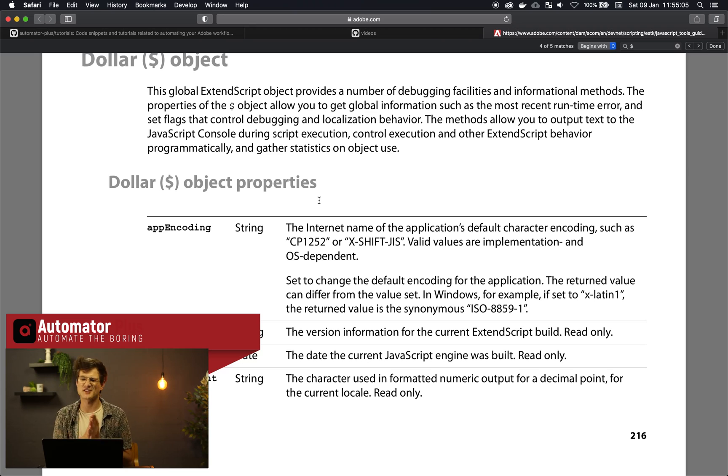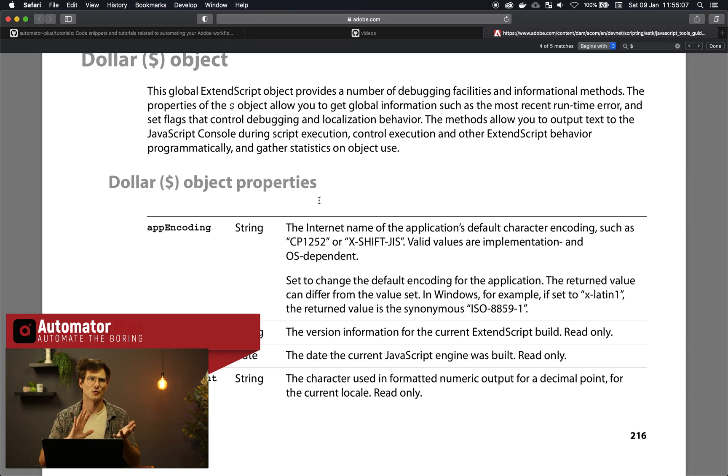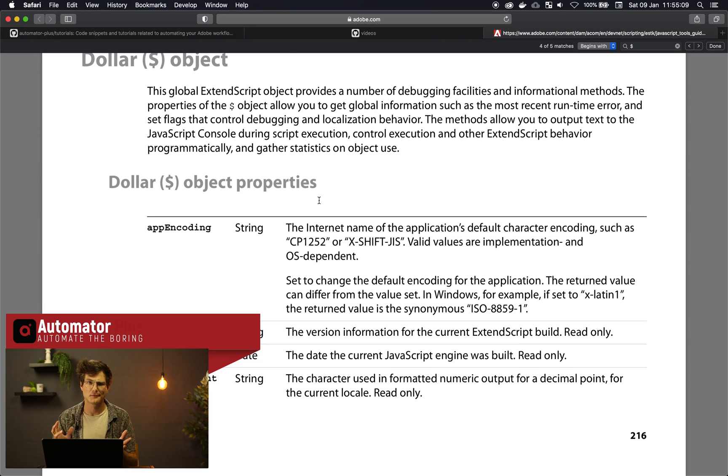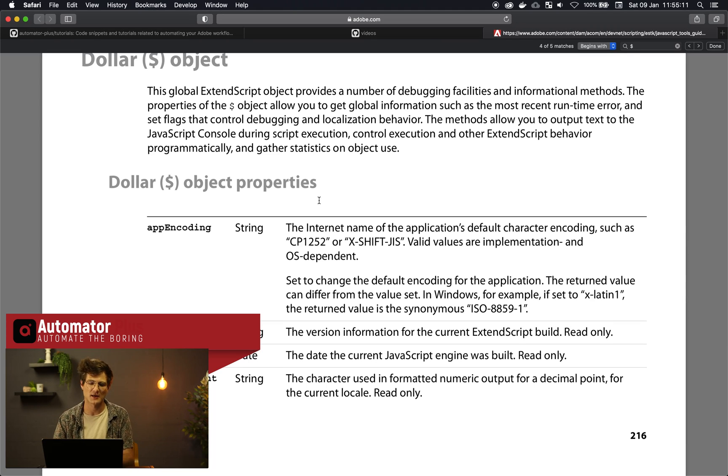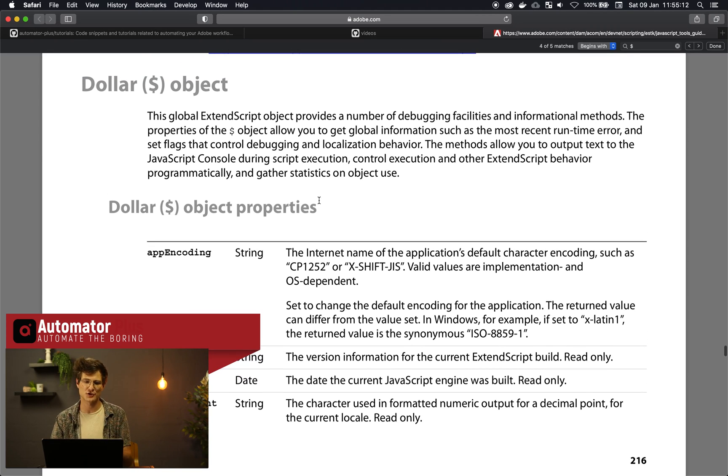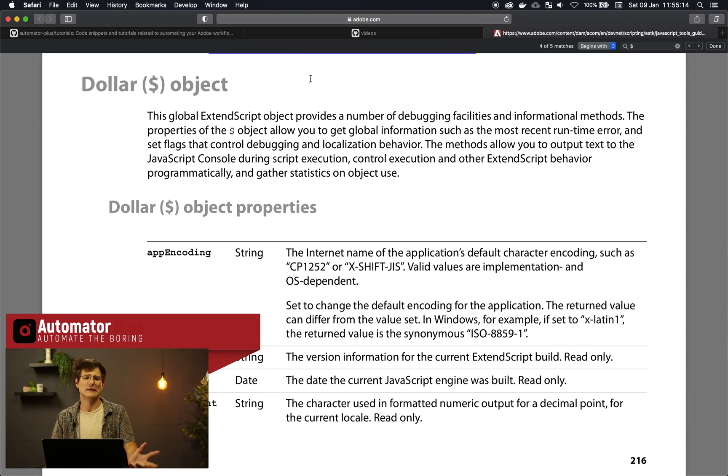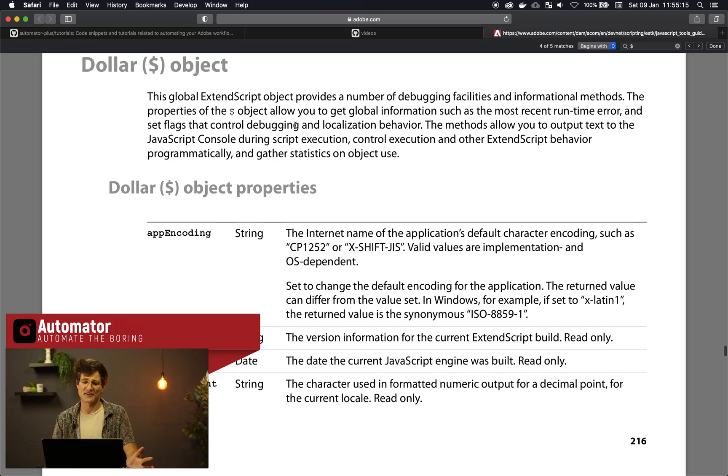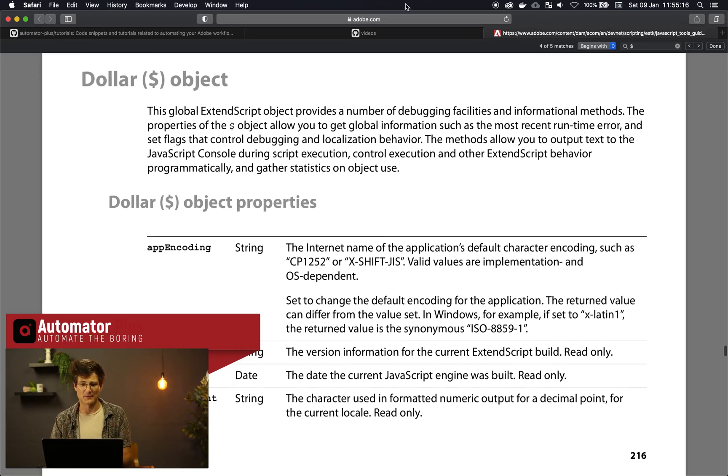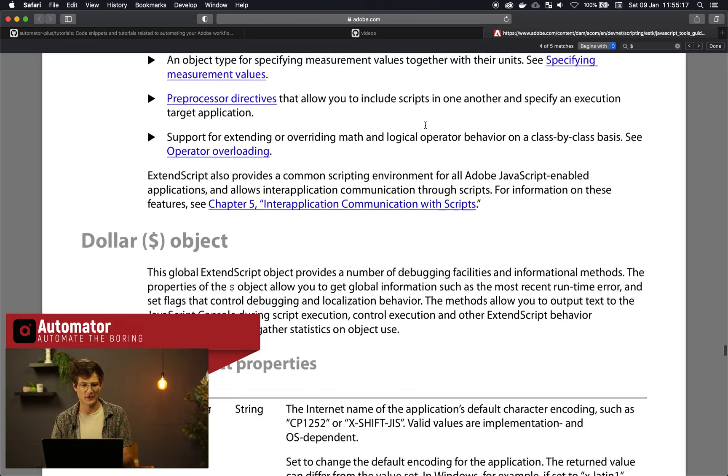So this dollar object is not just a place for us to dump or to use as a global storing place within our functions. The dollar object actually has a lot of methods within it.